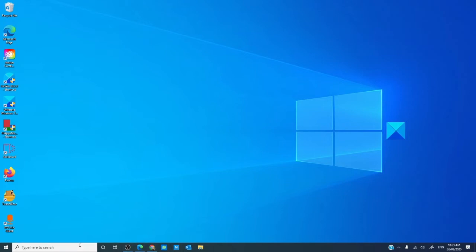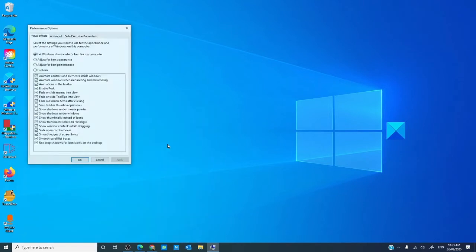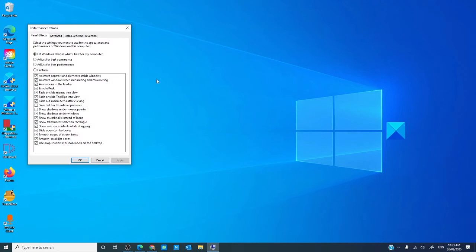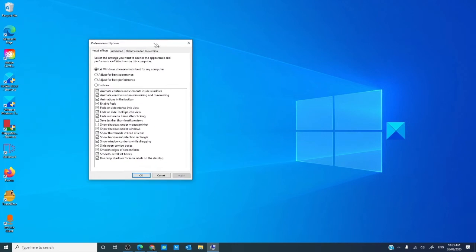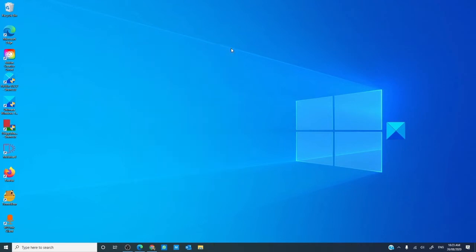In the search bar, type in adjust. Go to adjust the appearance and performance of Windows. Then, select the radio button that says adjust for best performance, click apply, click OK.